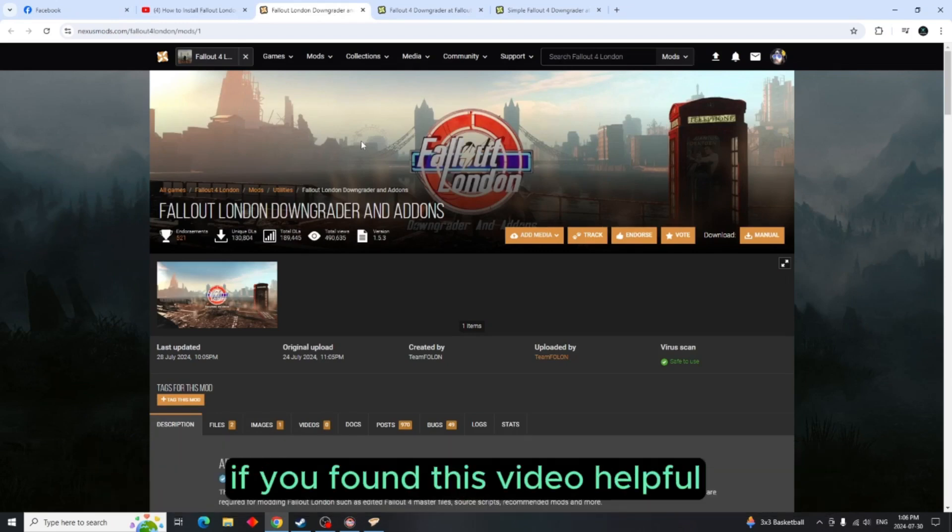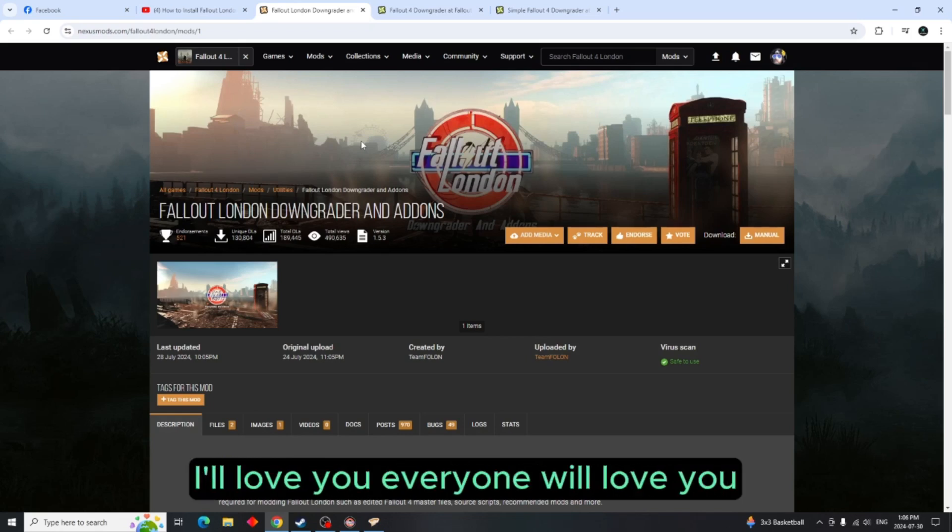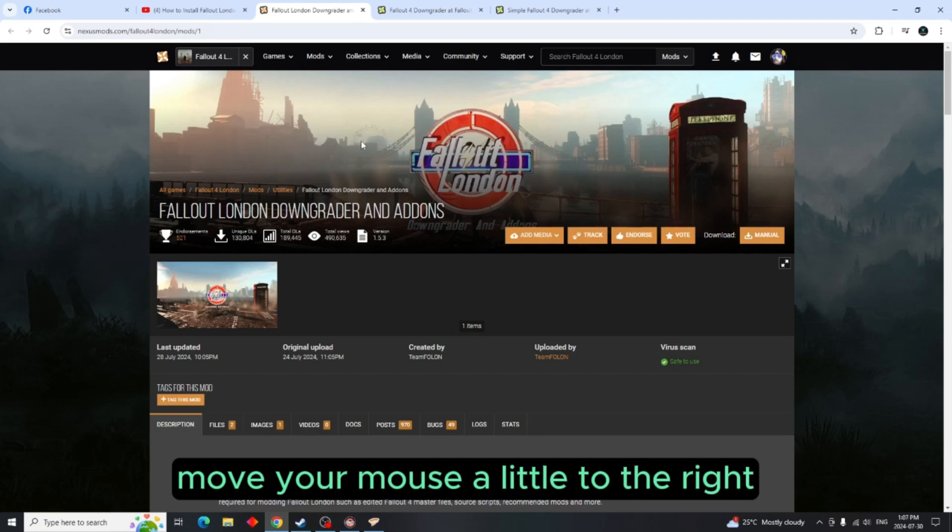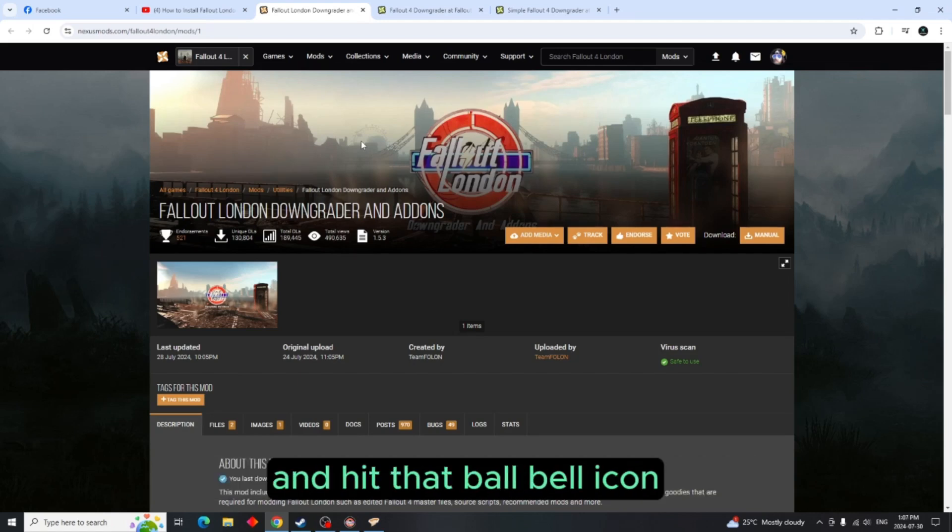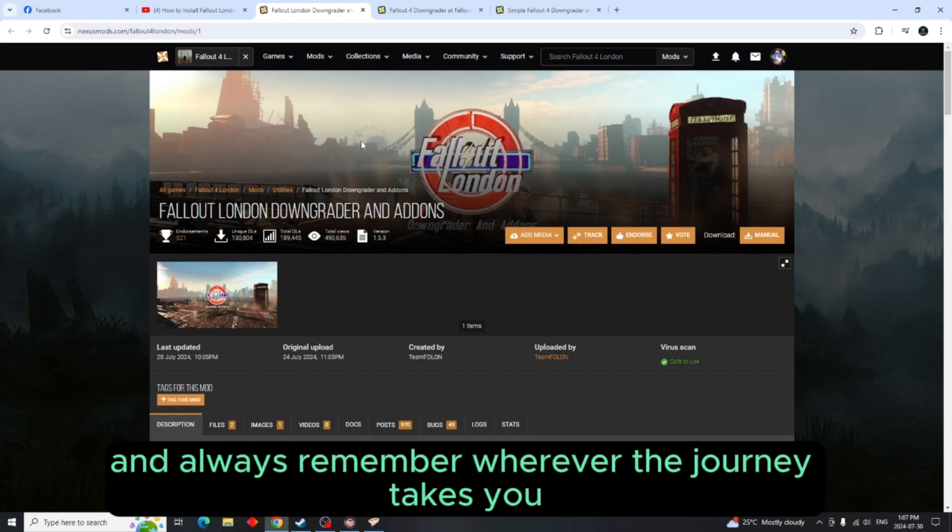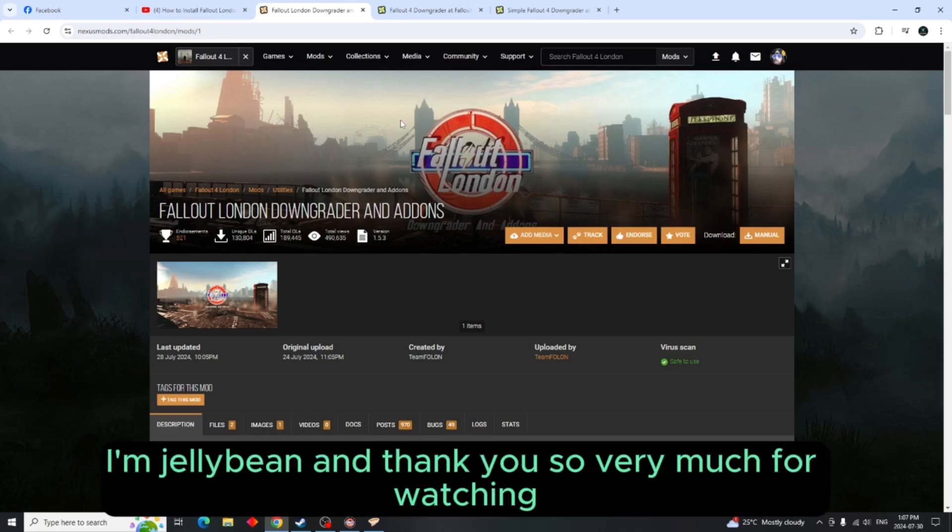So if you found this video helpful please give it a thumbs up, the algorithm will love you, I'll love you, everyone will love you. Don't forget to smash that subscribe button, move your mouse a little to the right and hit that bell icon to be notified each and every time I upload a video. And always remember wherever the journey takes you, may the road rise up to greet you. I'm Jellybean and thank you so very much for watching.